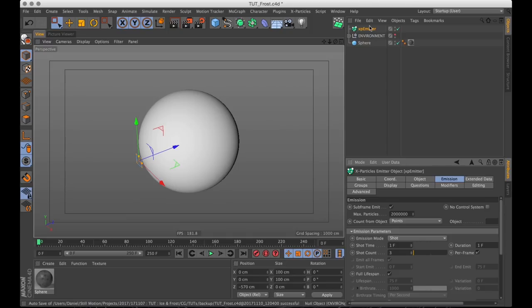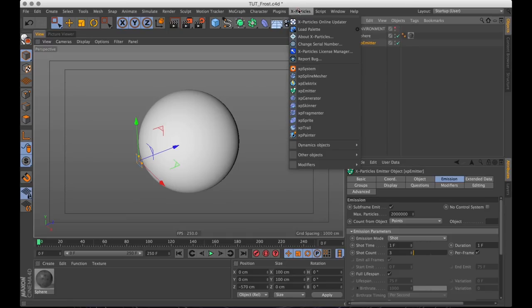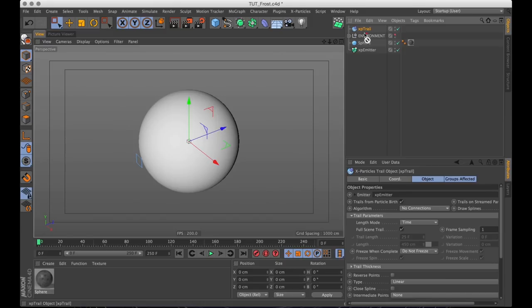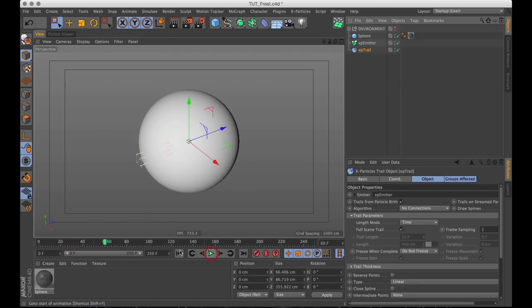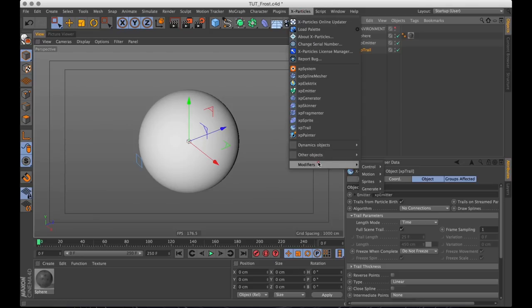And right now you're probably thinking it's quite hard to see. And to fix that I will create an X-Particles trail. And that trail automatically references our X-Particles emitter and creates trails after our particles. So now you can see a bit better that the particles still go straight through our sphere. But with X-Particles that's a quick and easy fix.